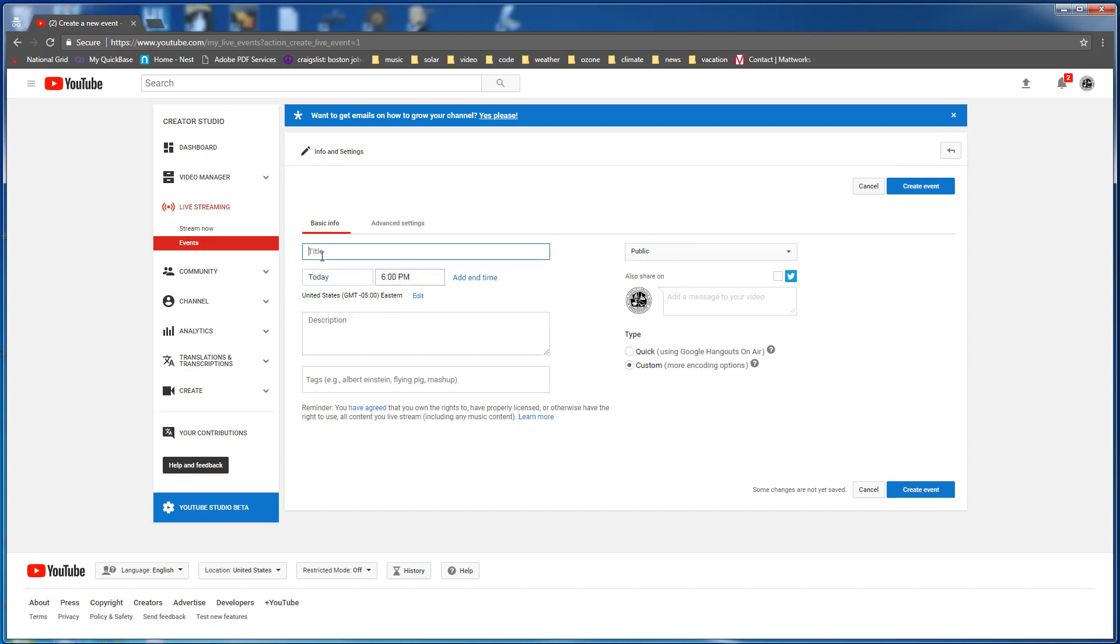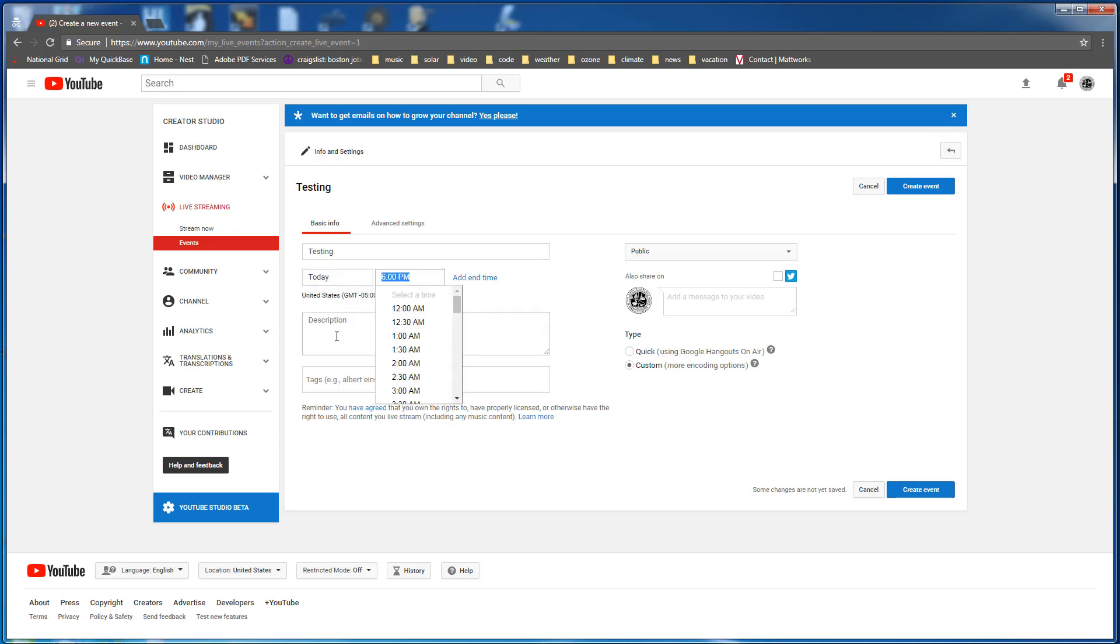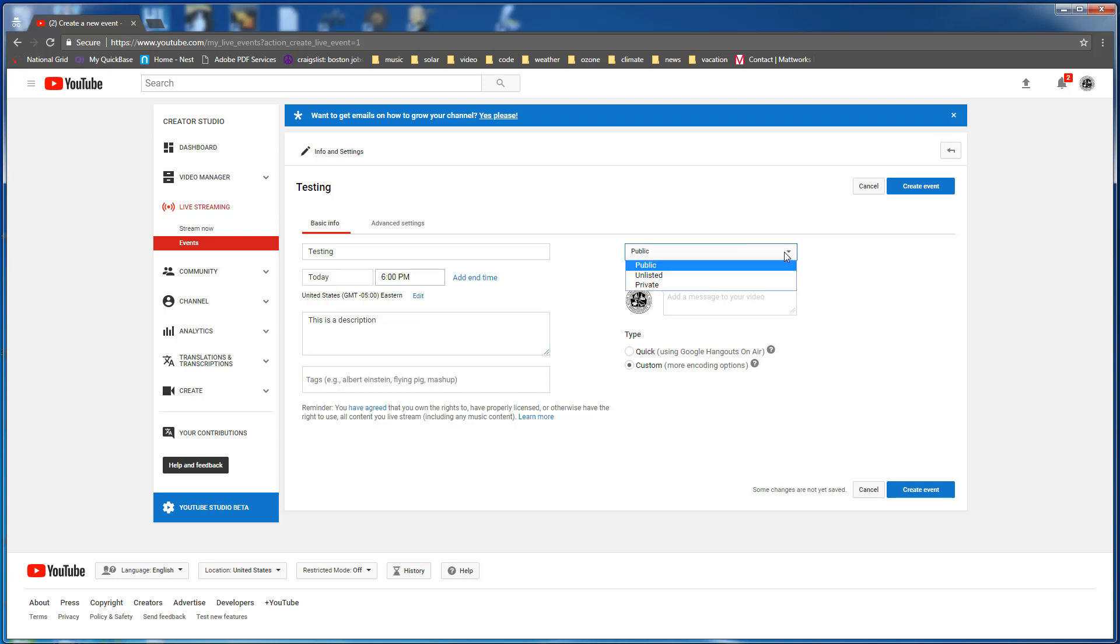This is going to be a test event so I'm going to call this testing. And you pick a date and a time when you want your event to start and then you put in the description. The start time is the best guess. The event can actually start either before or after that time. Then you can choose what the access will be. Public is what we want in our case but you can choose these other two things, unlisted and private.